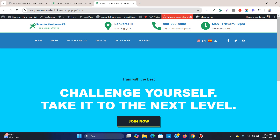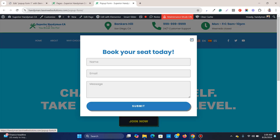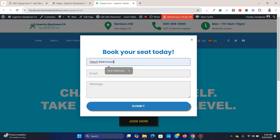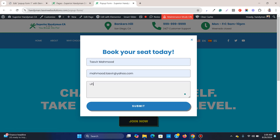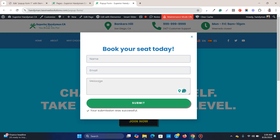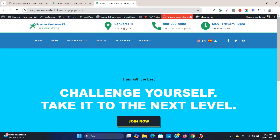In this video I am going to show you how you can create a pop-up that appears when you click on a button. And also when you fill up this pop-up and hit the submit button, this pop-up will automatically close by itself. Let me show you from the very beginning how you can create a form like this.